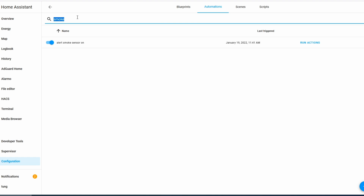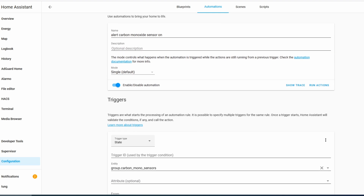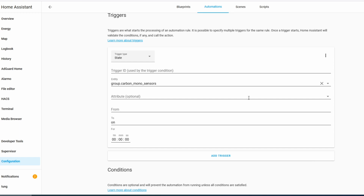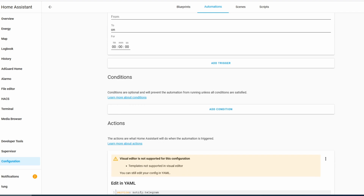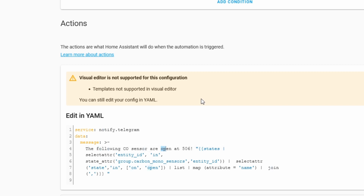Next, we're going to do an automation for carbon monoxide — it's basically the same thing. You can name it whatever you want. In the trigger, you can see this is the group we created earlier, and the actions are the same. When the carbon monoxide goes off, it will notify my phone via Telegram.